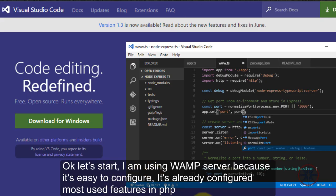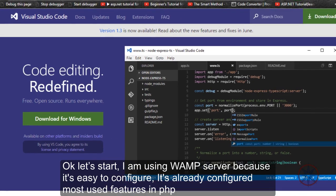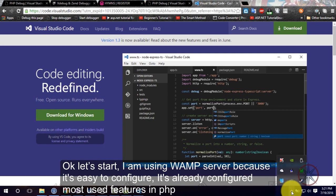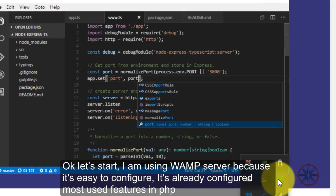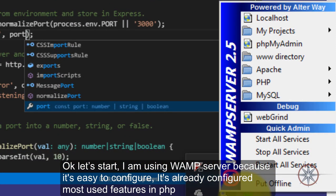First of all, I'm using the WAMP server because it is very easy to configure. They already configured everything.